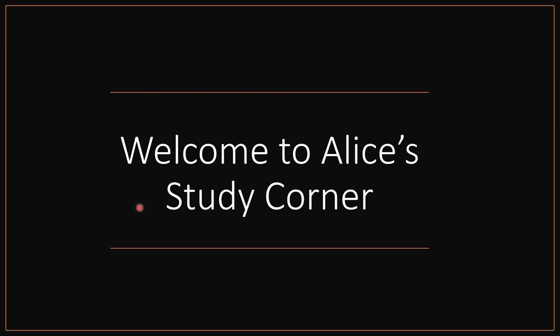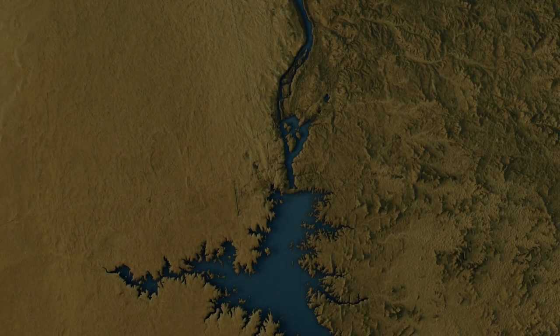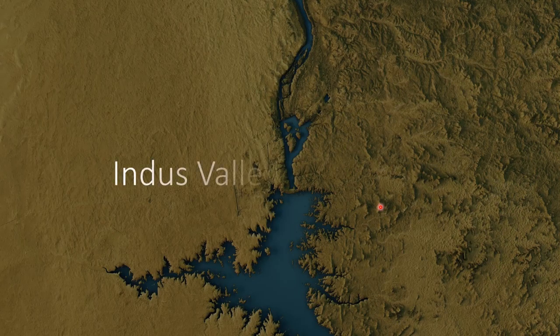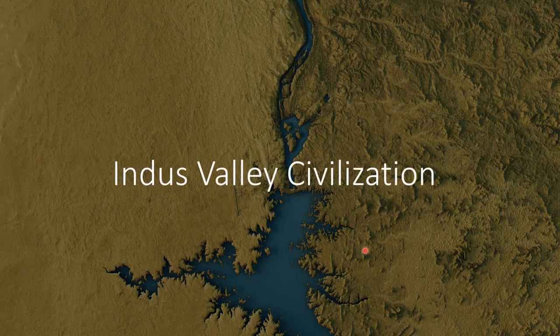Hello everyone and welcome to Alice's study corner. Today we will be learning about the Indus Valley Civilization.